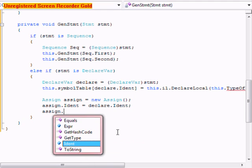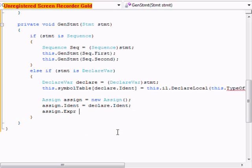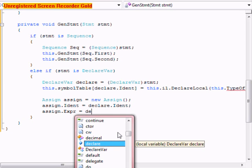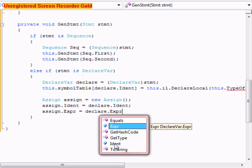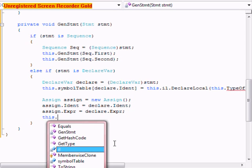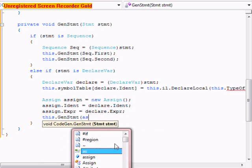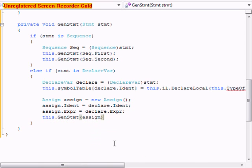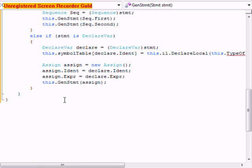After that we're going to do assign dot expression equals declare dot expression. After that we're going to do this dot genSTMT and it's going to be assign.